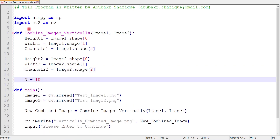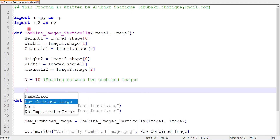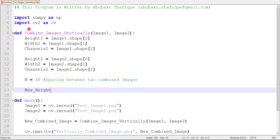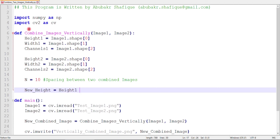After that, we will define the separating gap between two images. I am randomly using a spacing of 10 pixels. You can modify this spacing according to your need.